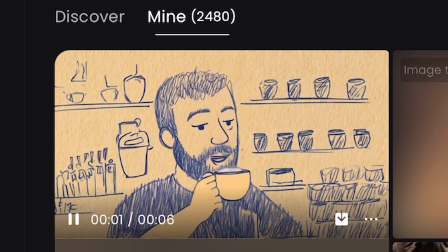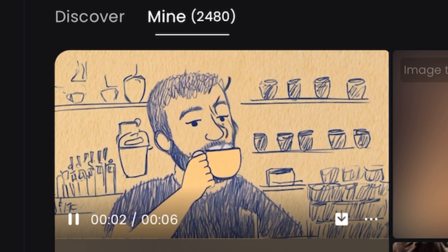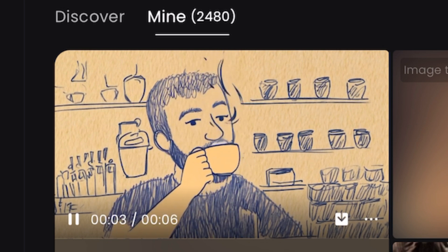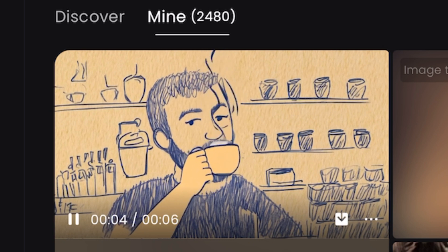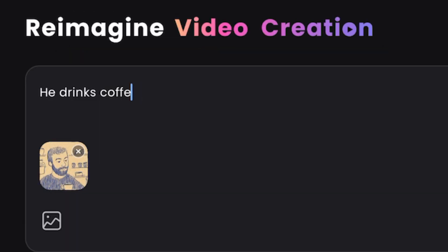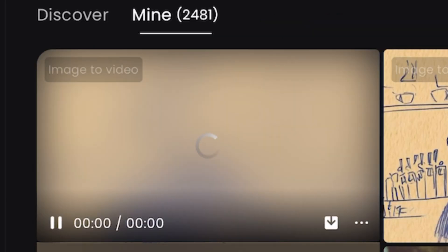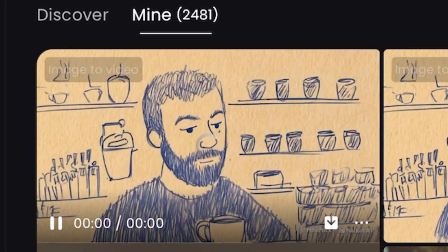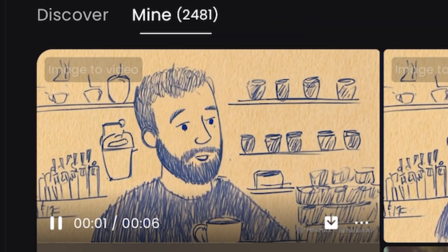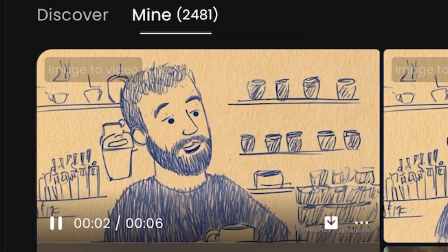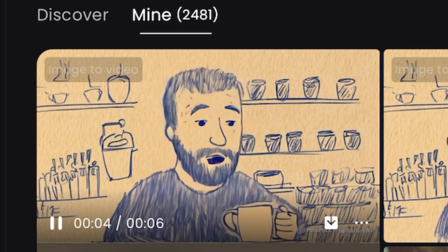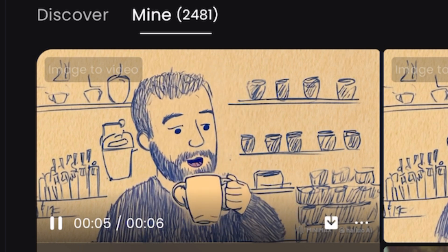Other AI services like Runway might take 10 tries in order to get it right, wasting your credits right out of the gate. Now let's try a different prompt. This time type in: he is talking. And here's the result. It's really not bad — what do you think?